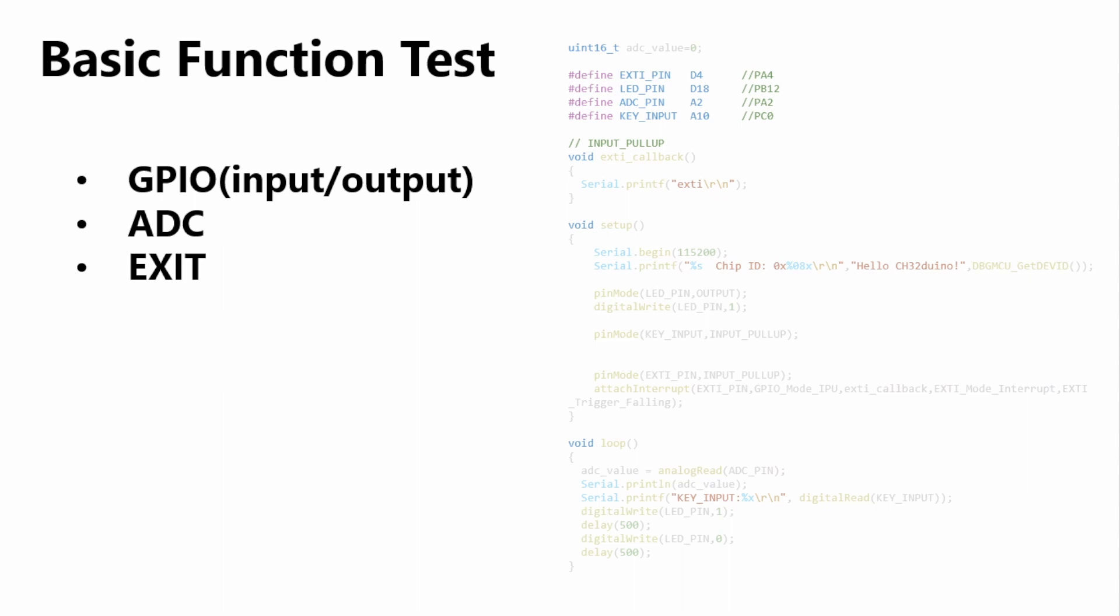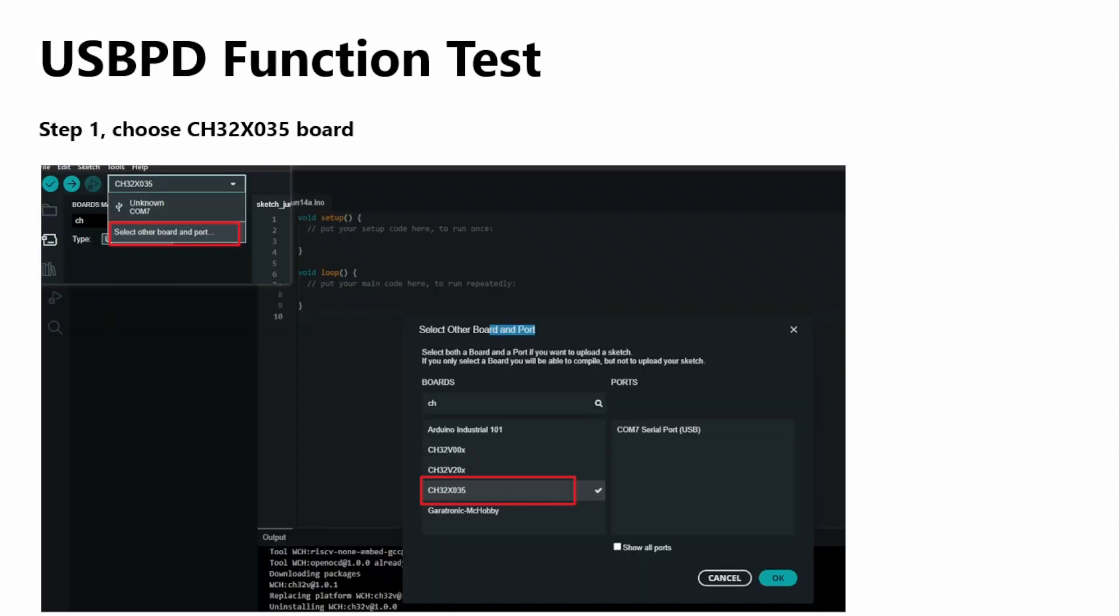Now that we're done with testing some basic functionality, the next step is to test USB PD on the CH32X035 board. First, make sure you've updated your board manager for WCH to version 1.0.1, the latest version. Then select other board and port and make sure you select the CH32X035. As you can see in this video I am now selecting CH32X035.